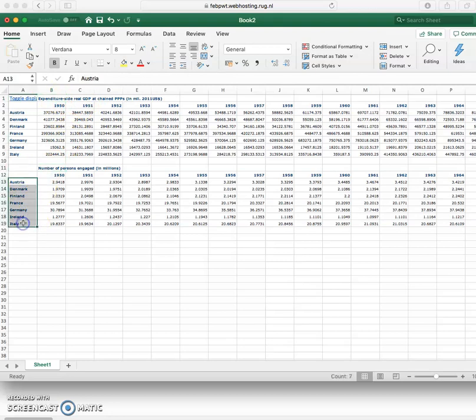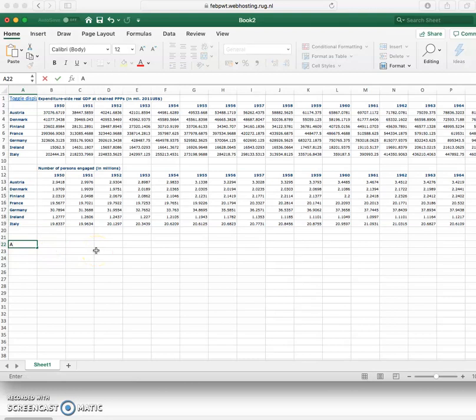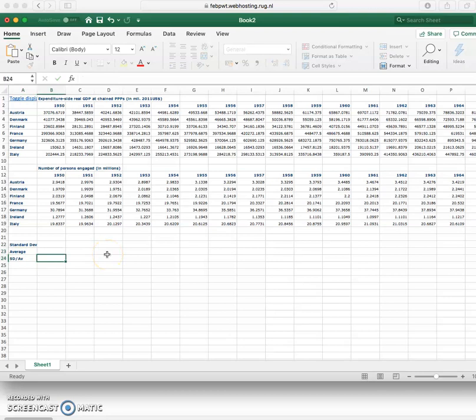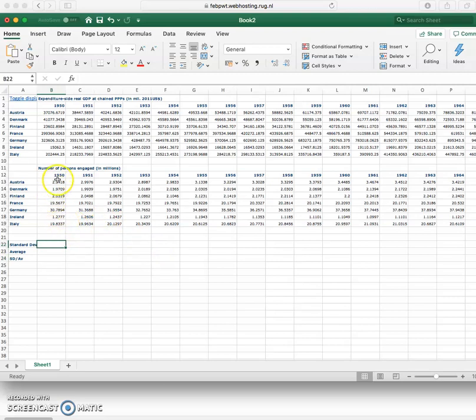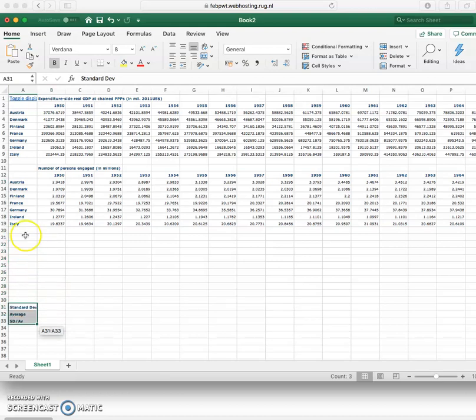Now if we remember what we want for the sigma convergence is we need the standard deviation, the average, and then the standard deviation divided by the average. Standard deviation is going to be of expenditure side divided by the number of persons engaged. So we want this of productivity.